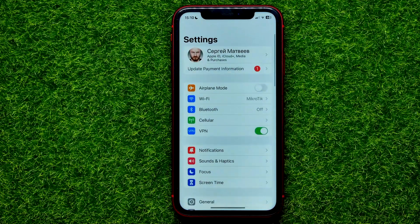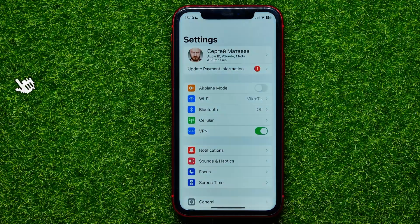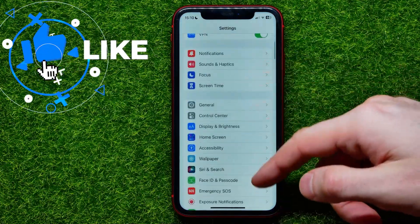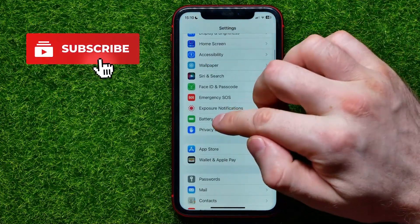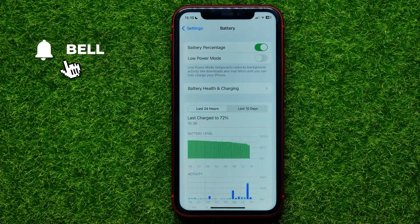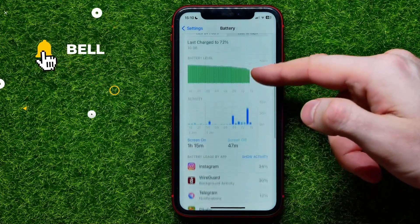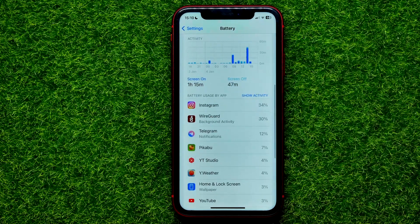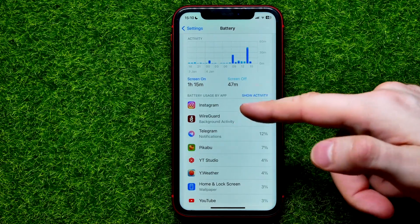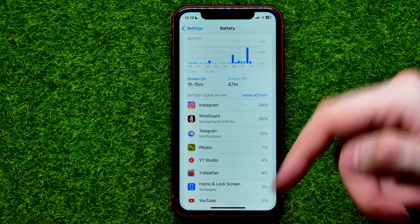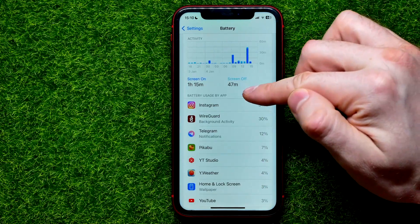First, open up Settings, then scroll down until you find Battery. On that screen it shows you how much time you spend in each of these apps.